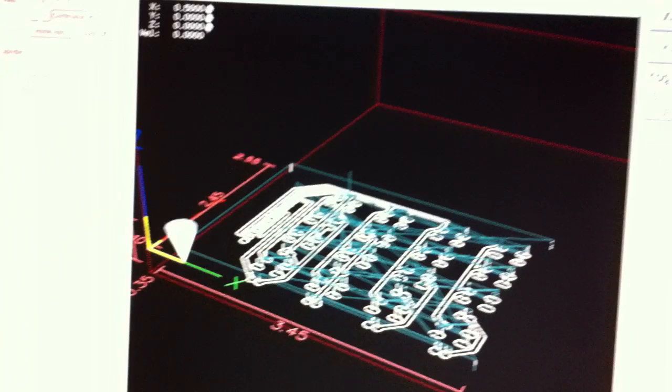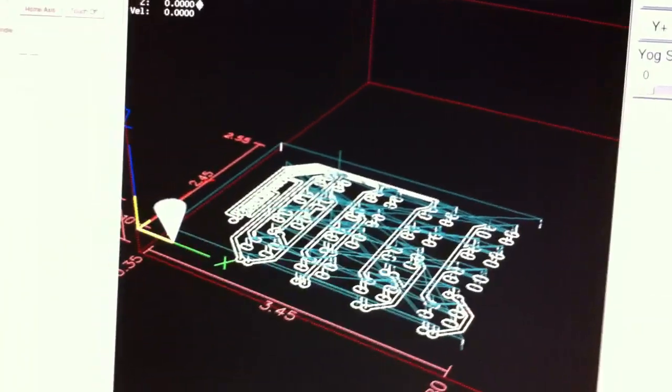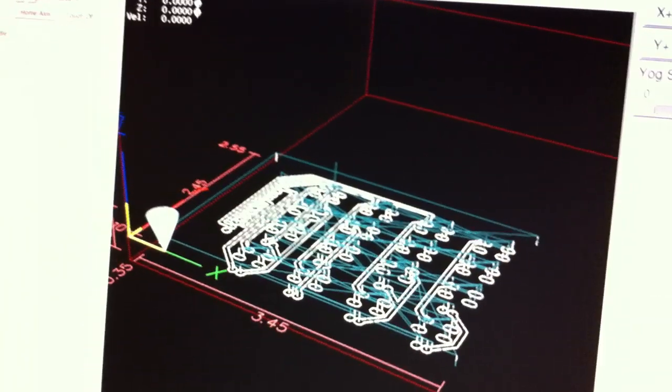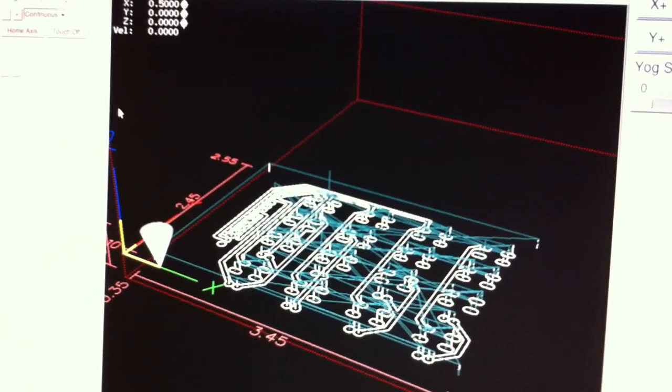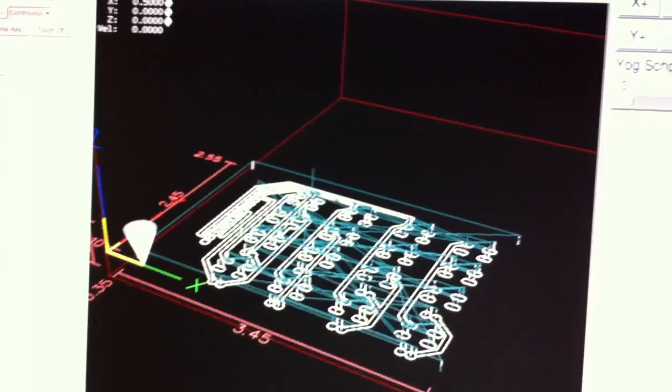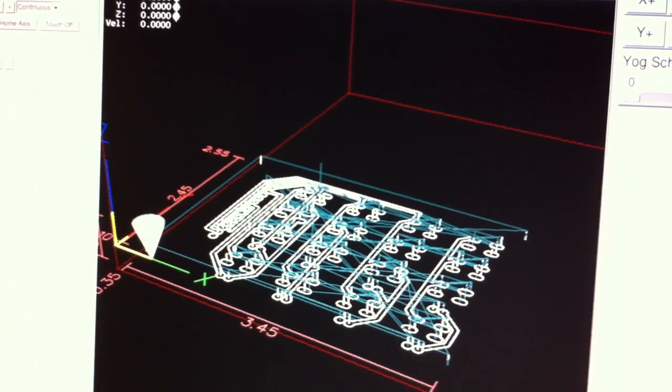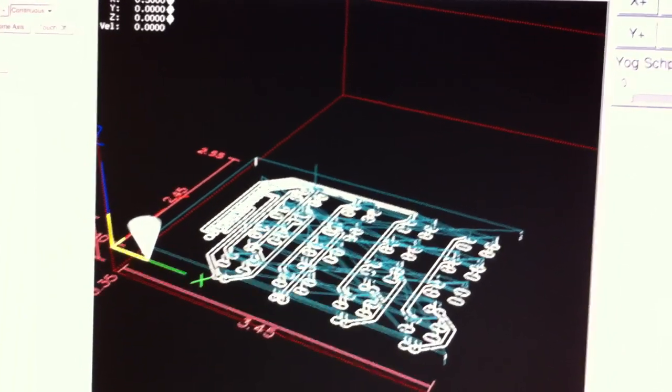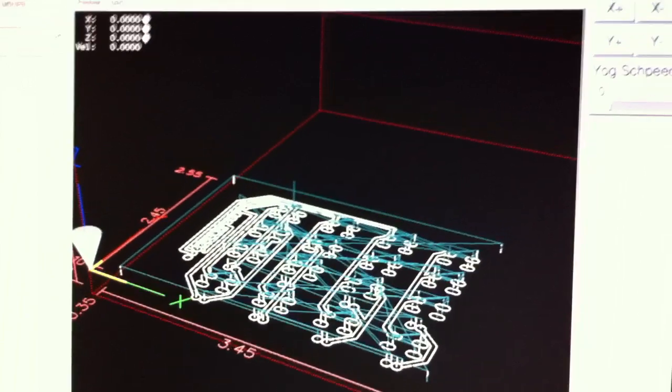But for this kind of testing, just running it in EMC is fine because we know if it runs here, it's going to work on a real machine. So to get started, I'll just go ahead and hit the play button here.